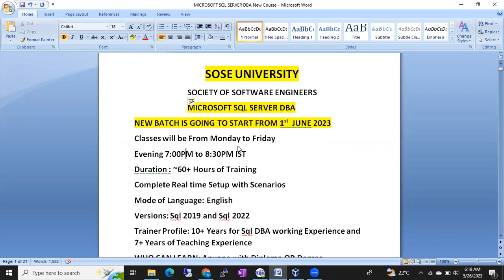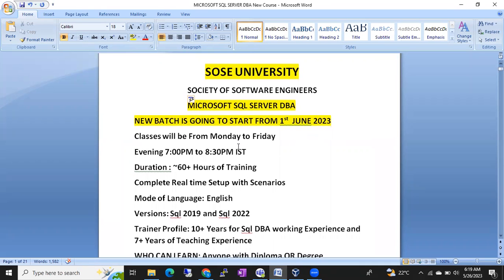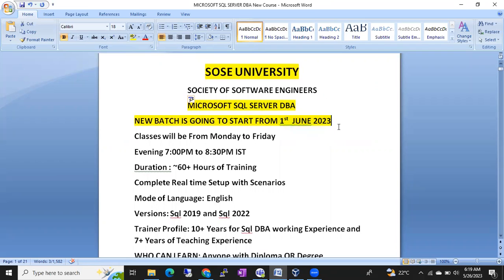We are planning to start a new batch on Microsoft SQL Server DBA from 1st June 2023 onwards — MS SQL DBA.